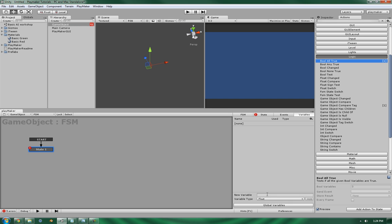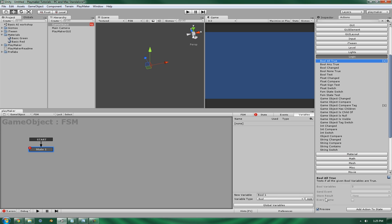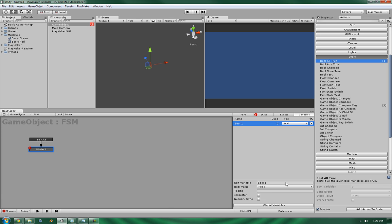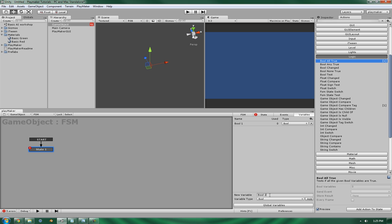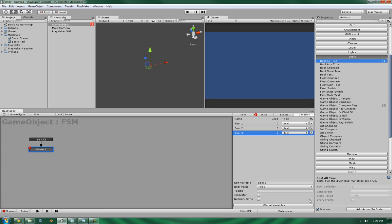So let's create some boolean values. 1, bool 2, bool 3. Okay, now let's make these exposable in the inspector.